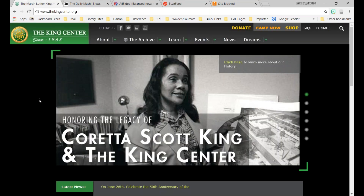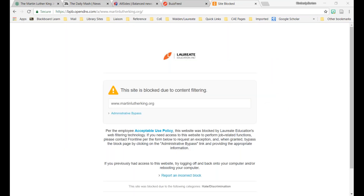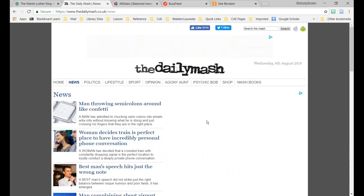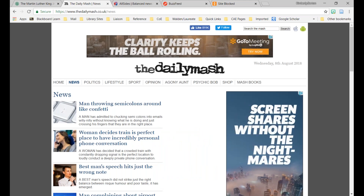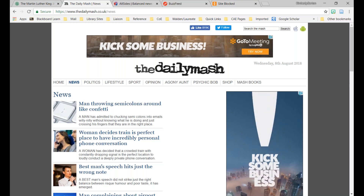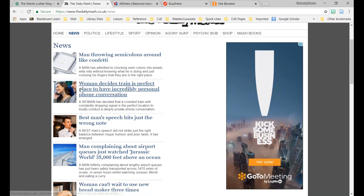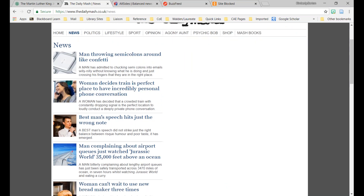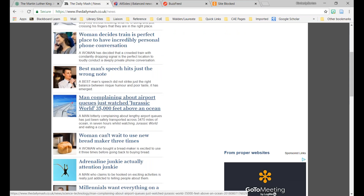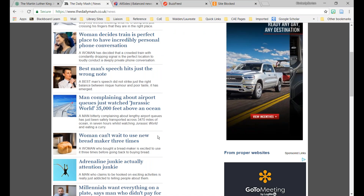The actual website for Dr. Martin Luther King is TheKingCenter.org — that's the accurate site. You can see how misleading MartinLutherKing.org is because it has that .org ending and some kids might think it's an actual legitimate site. The next type is satirical news — like The Daily Match. Satirical news is a parody of actual events for entertainment purposes only. They often mimic reputable news sites, taking recent stories out of context and exaggerating them. Headlines like 'Woman decides train is perfect place to have incredibly personal phone conversation' — these aren't major headlines, they're tongue-in-cheek and meant to make you laugh.